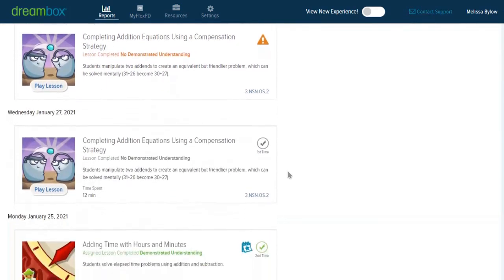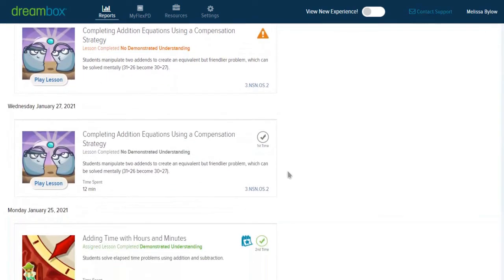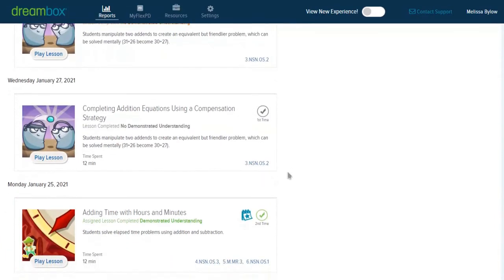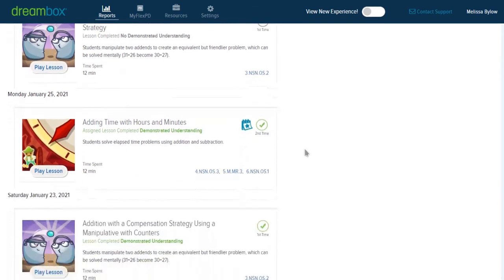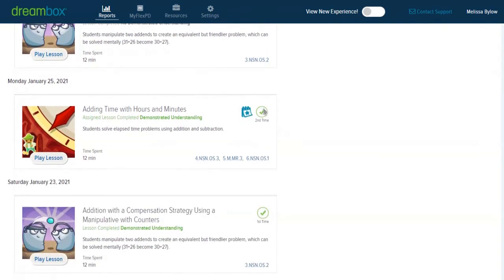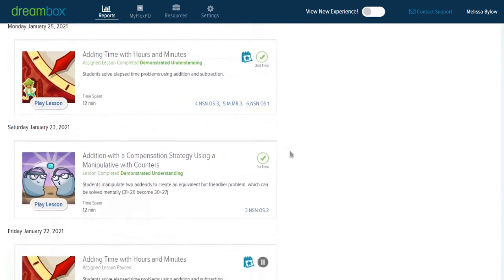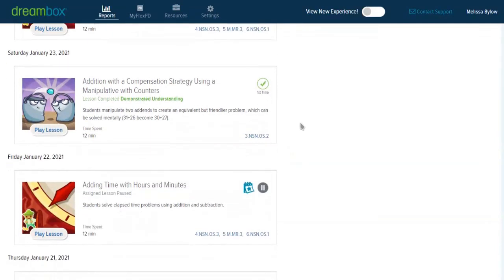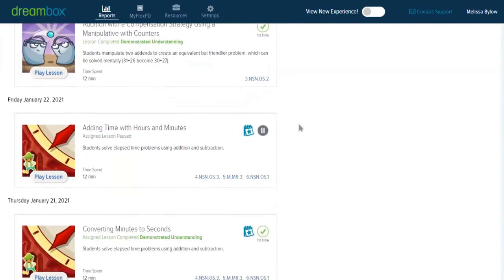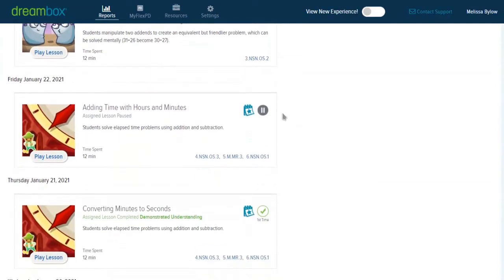But we can continue down just to learn a little bit more about what's happening with Robbie and his learning. And again, we see that same lesson. He completed the lesson—that's what the check mark means. He spent 12 minutes on it, but he didn't demonstrate understanding through that time. Green checks indicate that there was demonstrated understanding. And again, the green text will tell you that. So we see some areas of success.